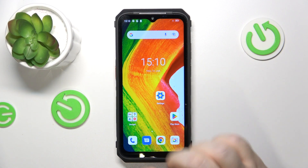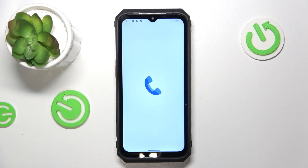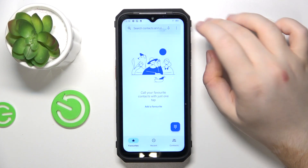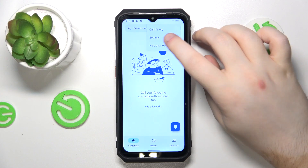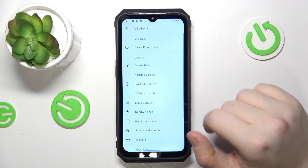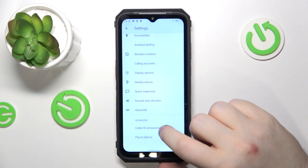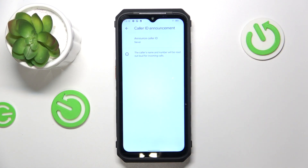Start by opening your phone dialer application, then click on the three dots icon and go to settings. Now scroll down and click on color ID announcement.